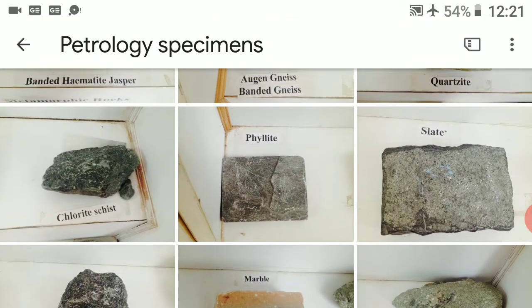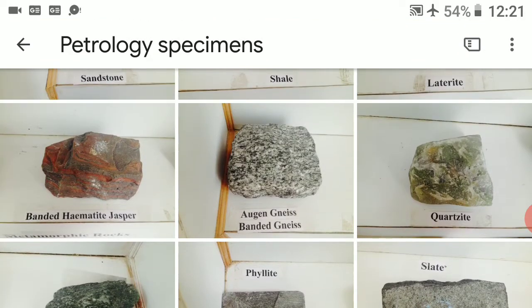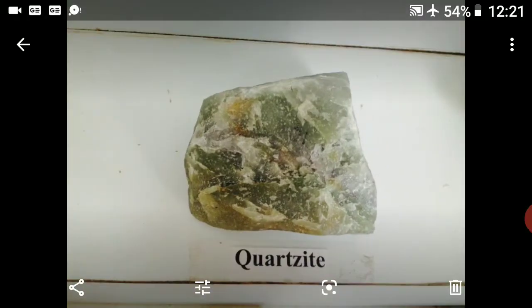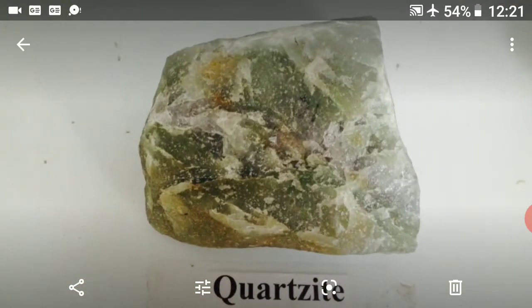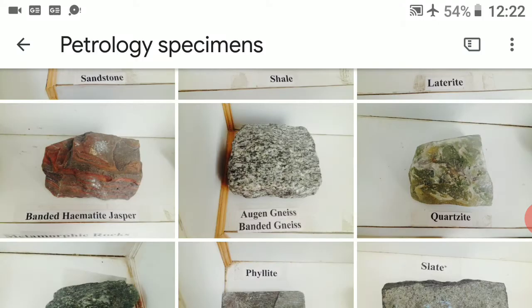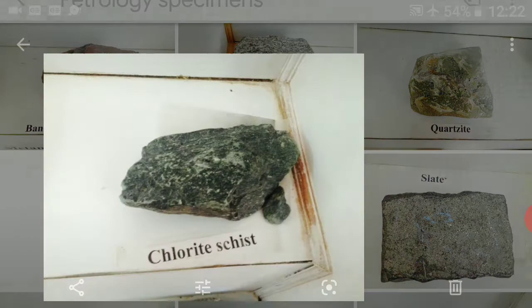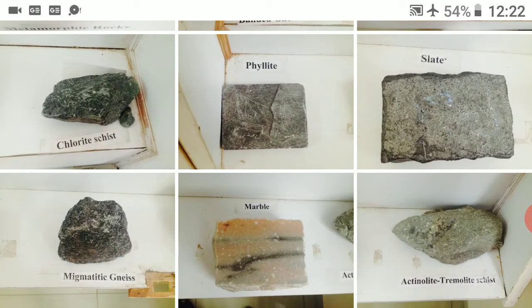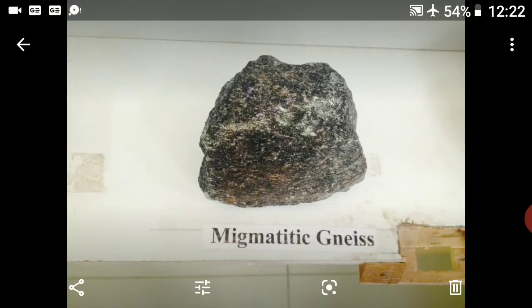For dynamo-thermal metamorphic rocks, both pressure and temperature are involved. Rocks formed include gneiss and quartzite. Schist is also a best example for dynamo-thermal metamorphic rock.